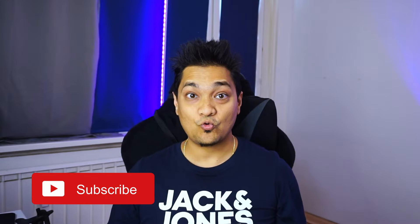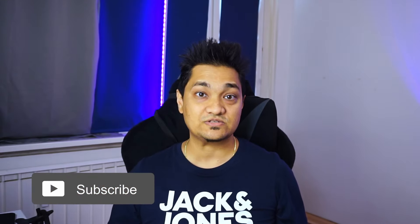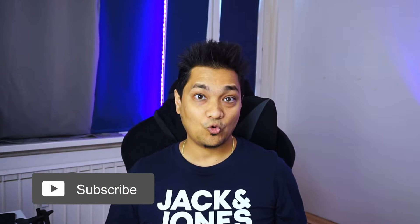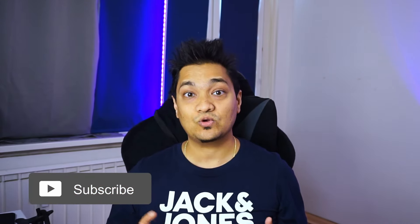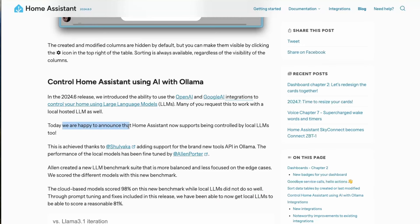Now, in the previous releases, Home Assistant supported being controlled using large language models from OpenAI and Google AI integrations. Now, in this release, Home Assistant supports being controlled using local large language models too. This is a major step towards allowing complete local AI control.